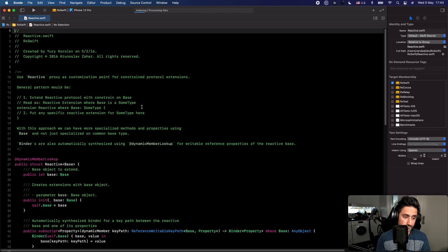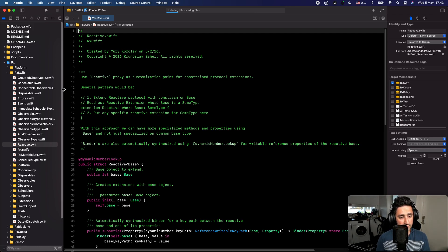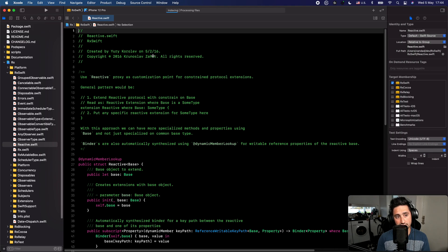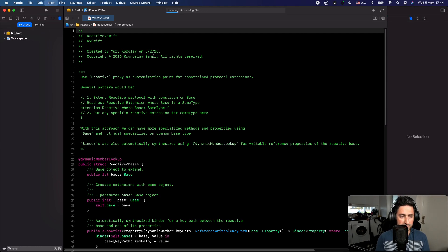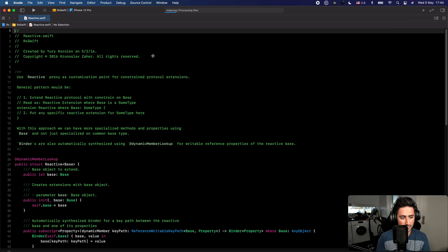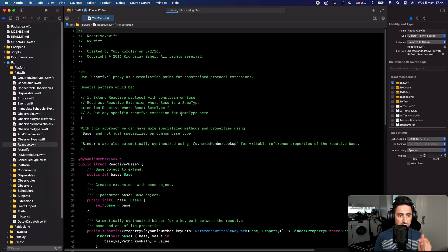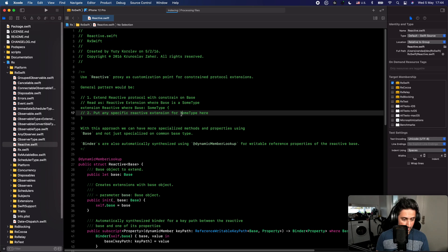Another shortcut I use quite often is Command+0, which hides the project structure panel on the left. That's really useful when I want to free up screen space to focus on the code. You can also use Command+Option+0 to hide the right side of the screen. With both Command+0 and Command+Option+0 you get a lot more space for your code, and pressing them again brings the panels back.